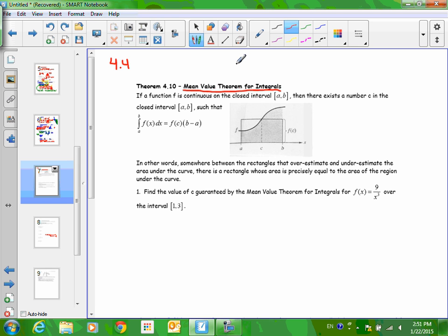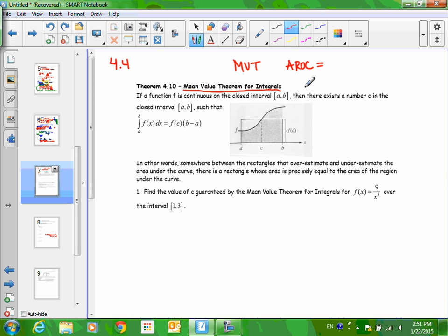Let's review quickly. What was the Mean Value Theorem like? What is another word for mean? Average. So what do we do in calculus with average? The average rate of change. The Mean Value Theorem basically said the average rate of change equaled the instantaneous rate of change.